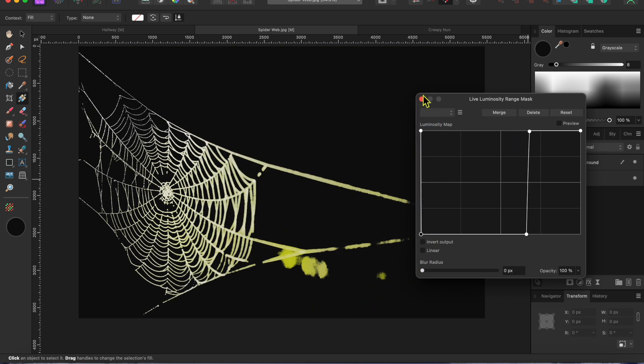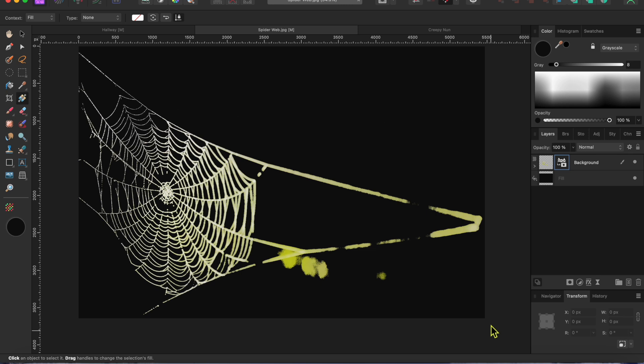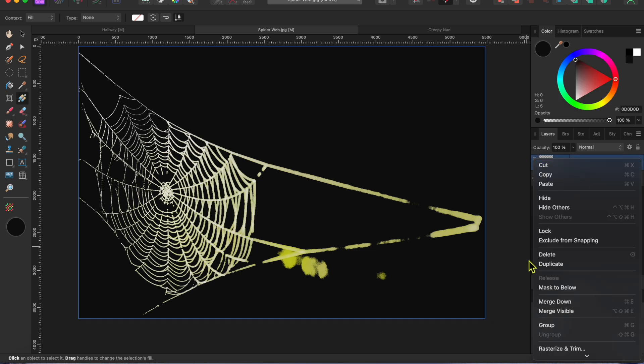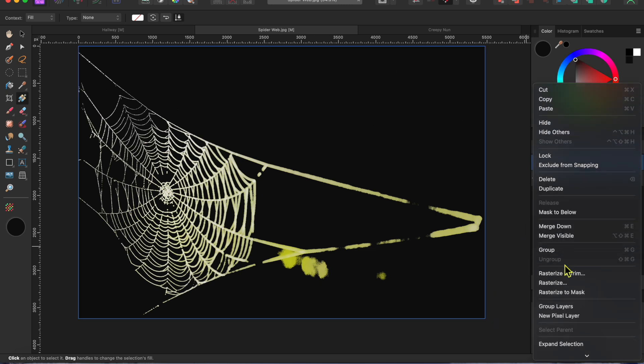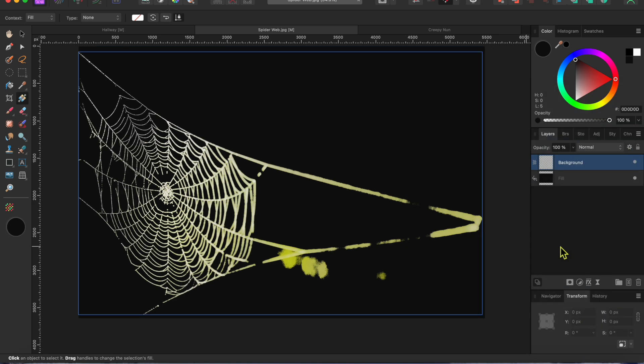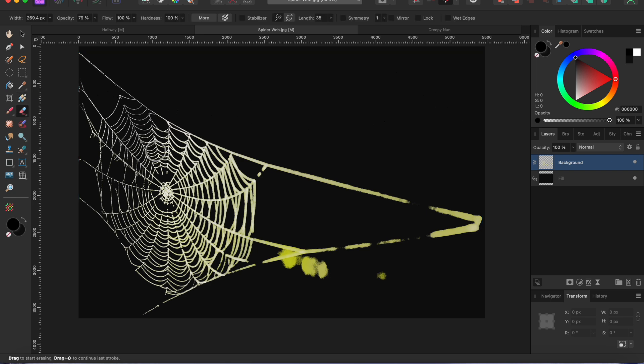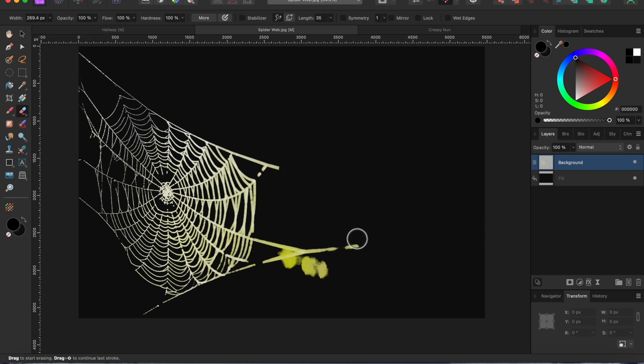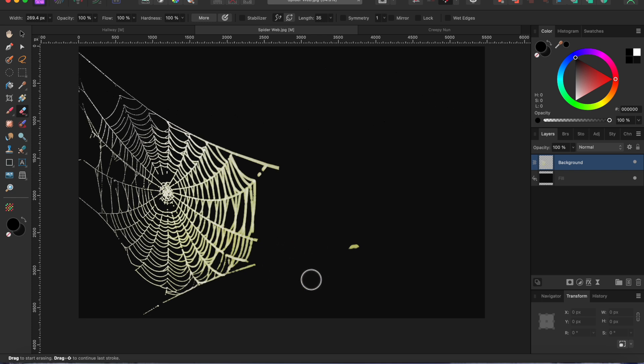Alright, that worked great, but I don't think I can get in the right side of the web this way. So, with the web layer selected, I'm going to right click on it to turn this into a single pixel layer. Then, I'll use my erase tool from the left-hand toolbar to erase away the part I don't want. Since this is a mask, I could have just used a black colored paintbrush on the mask layer to do the same thing. I just didn't think about that when I filmed it. Sorry about that.